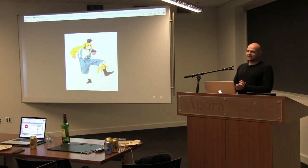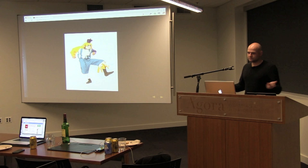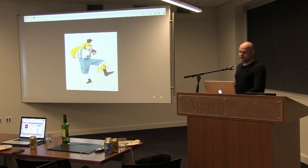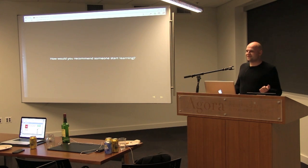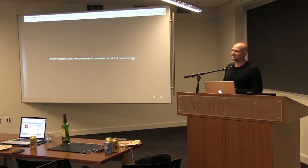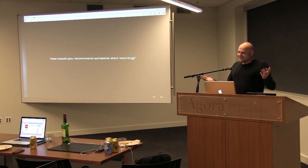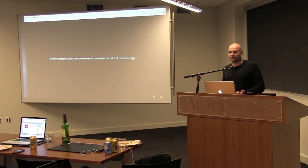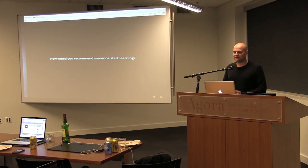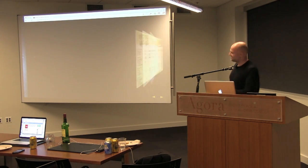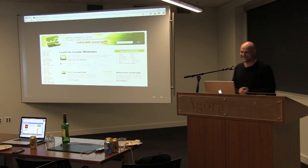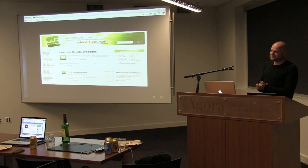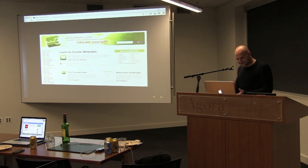He recently started getting interested again in programming and said, 'I want to learn how to do web development. How should I do that?' So I'm curious — how would you guys recommend that non-technical friends get into web development? The obvious answer is there are tons of awesome resources on the internet for learning HTML, CSS, and JavaScript. And if you Google for these things, you will find W3Schools. And everybody loves to talk about W3Schools — it's actually not terrible, they do a good job.